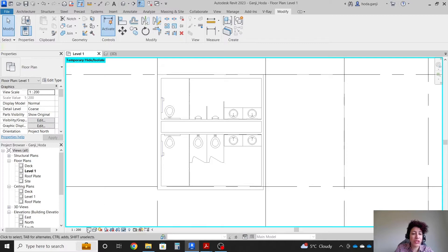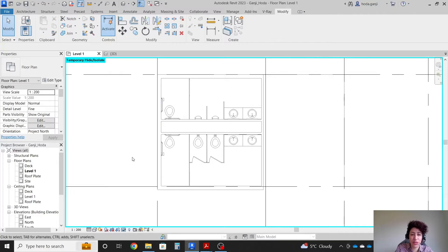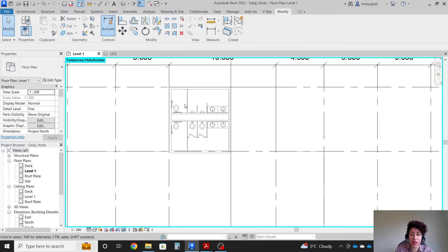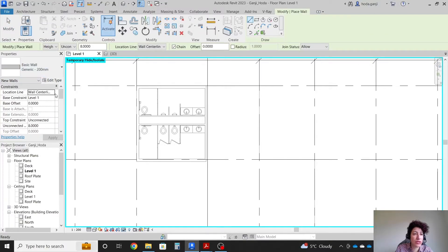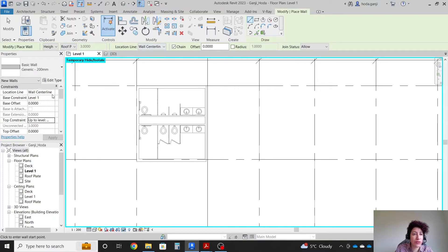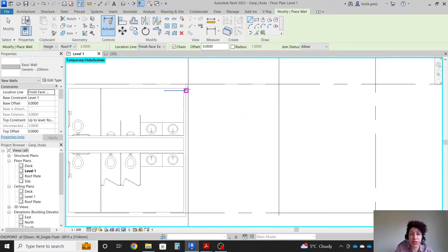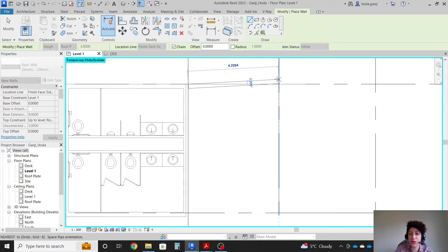I also want to change this to fine level of details — sooner or later we're gonna need more details here. For the rest of the project for now I'm gonna use generic walls, maybe generic 200. I can go from Level 1 to the roof plane and I want to set this to finish face exterior.